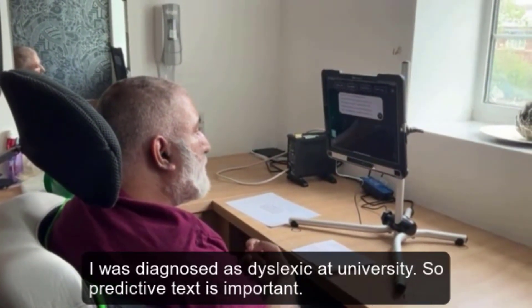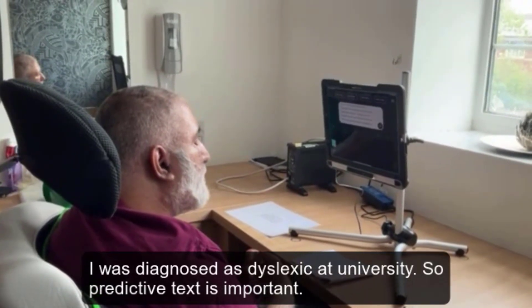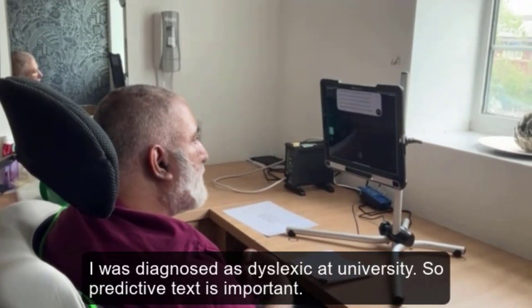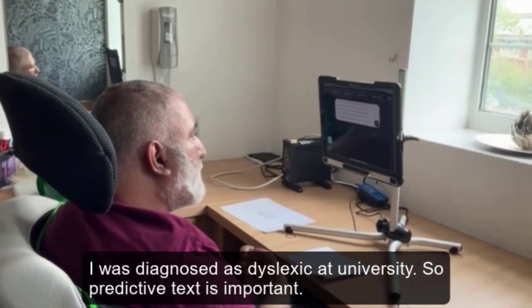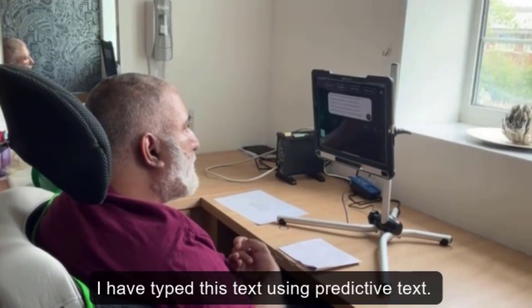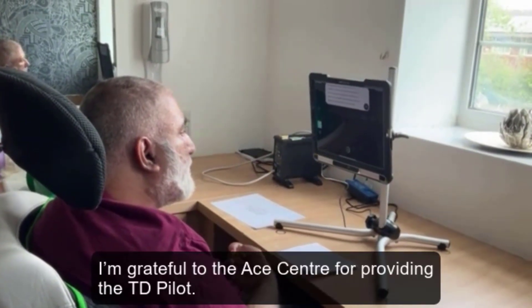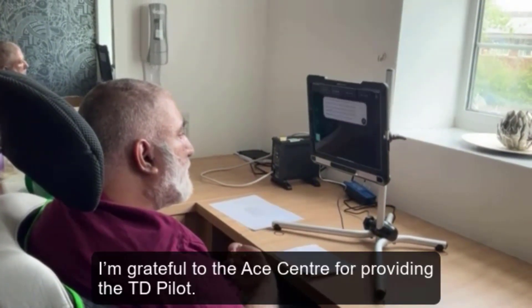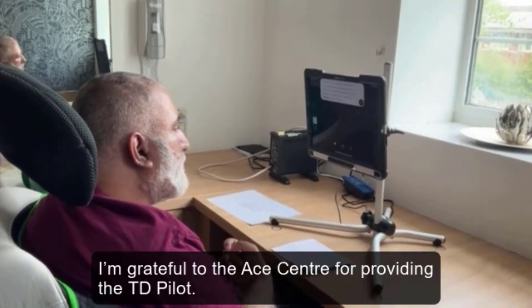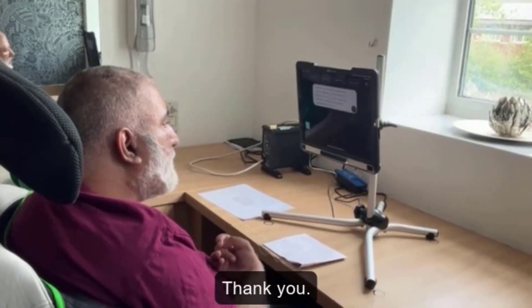I was diagnosed as dyslexic at university, so predictive text is very important to me. I have typed this text using predictive text. I'm grateful to the A-Center for providing the TD Pilot. Thank you.